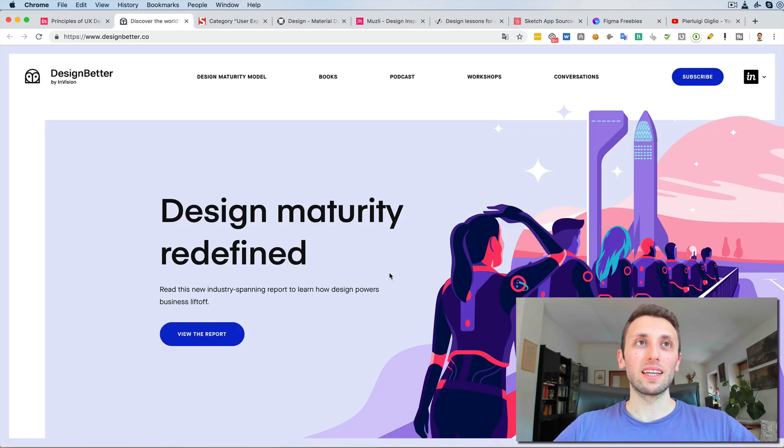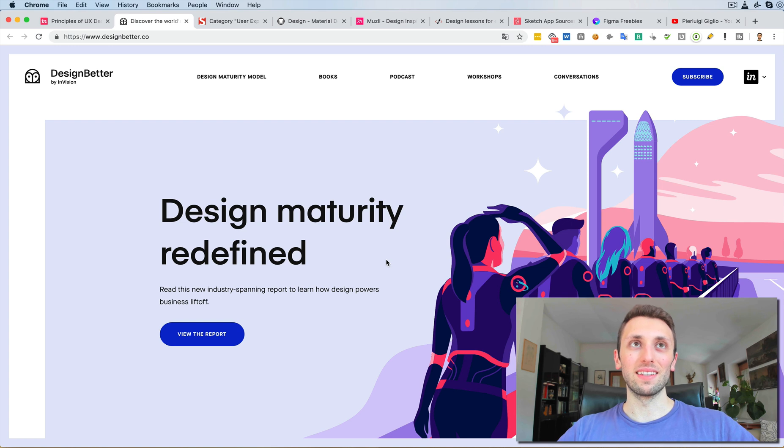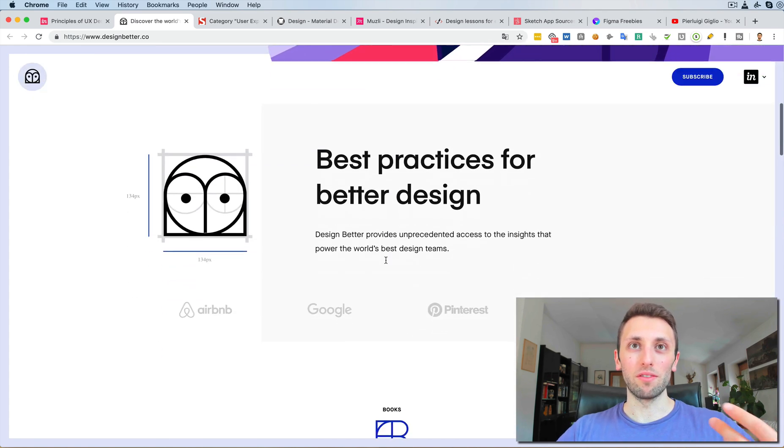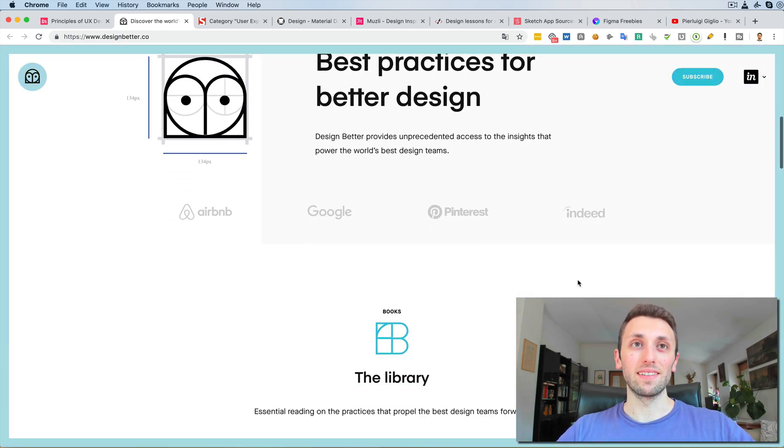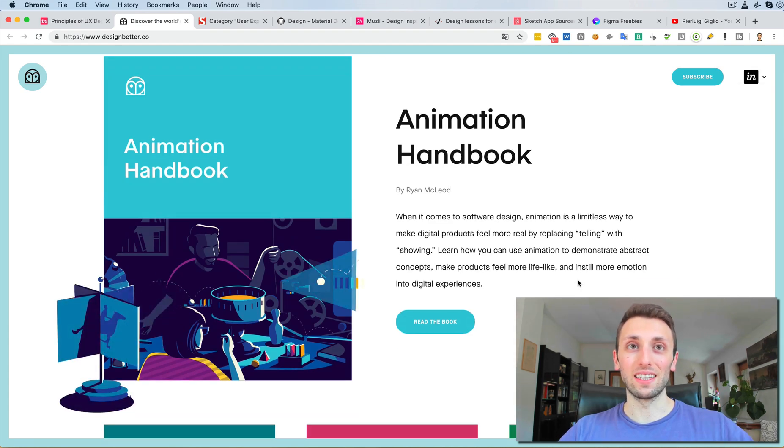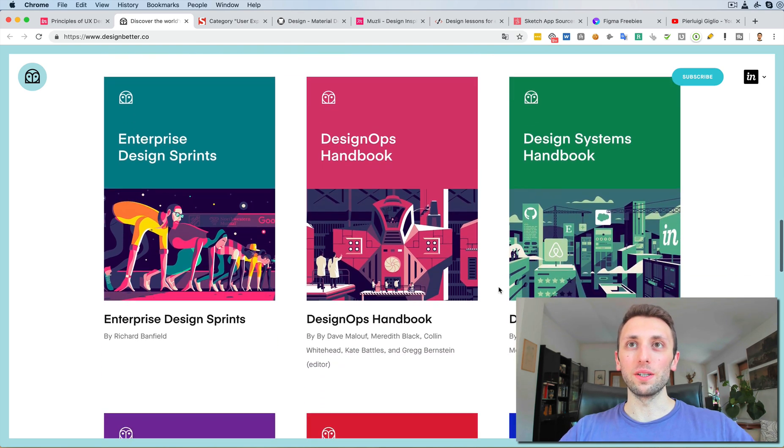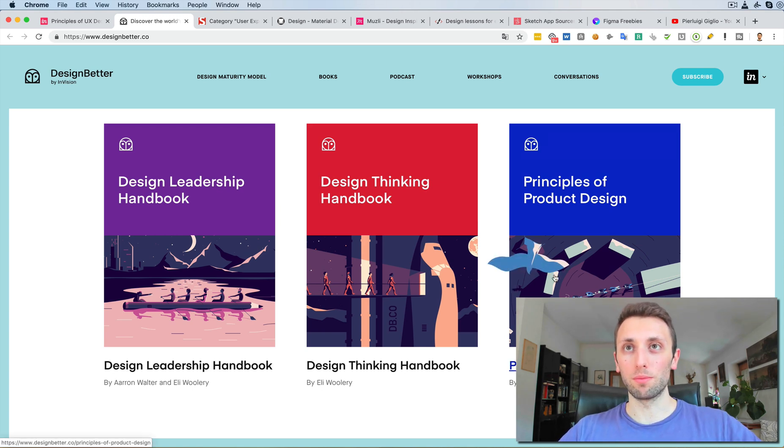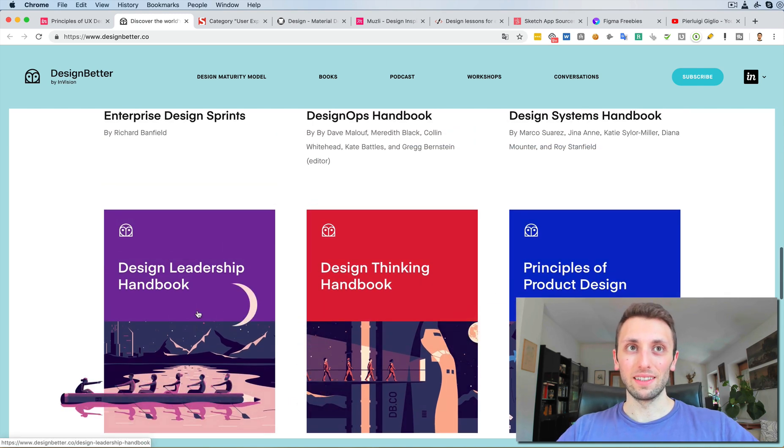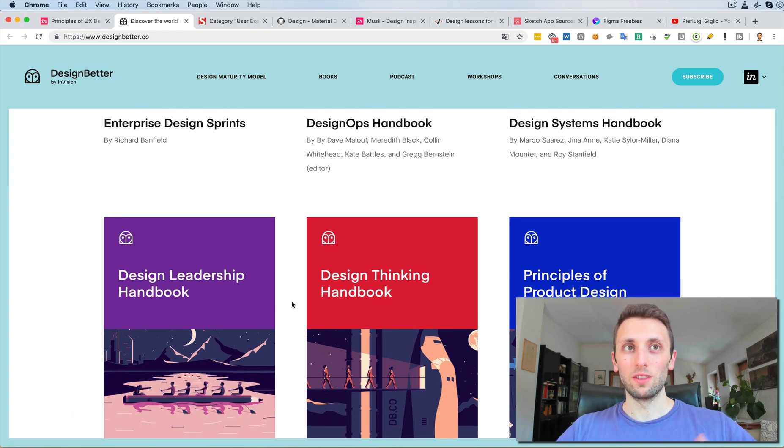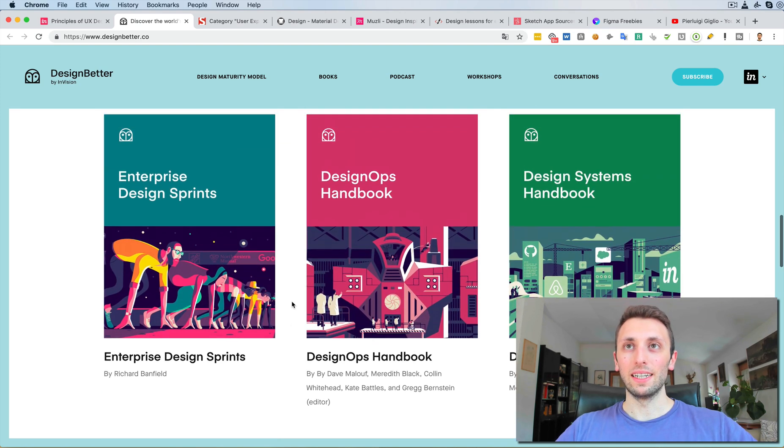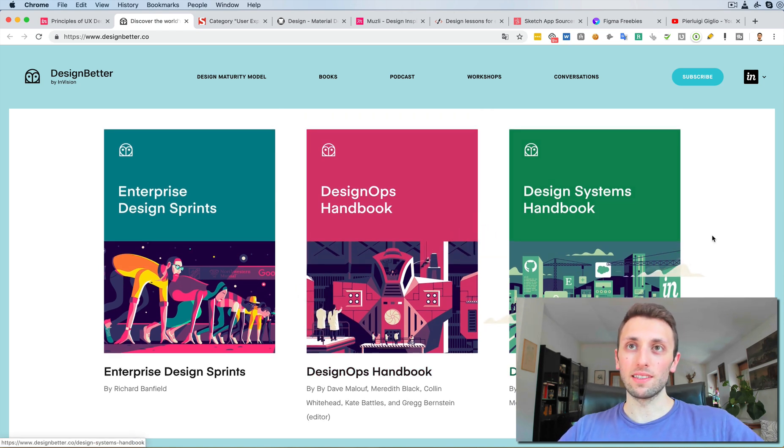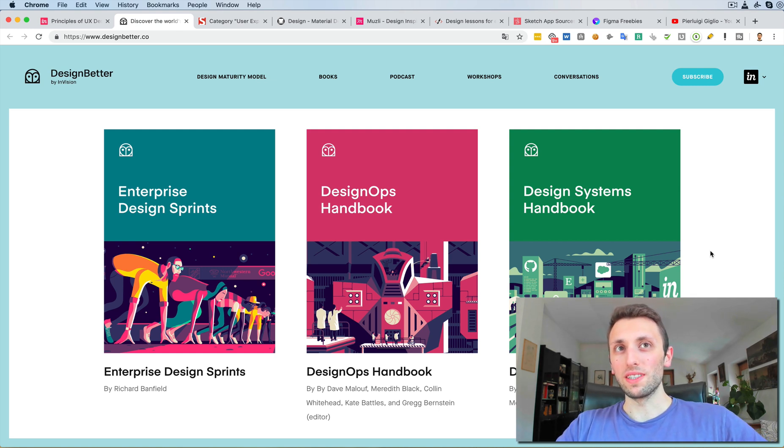Now the second resource which I recommend for learning UI UX design for free is Design Better, and Design Better essentially gives you some free ebooks which are really nice and the design style is pretty cool. As you can see here, there are a few of them, and I would suggest if you're just starting out to check out their principles of product design ebook. Design thinking also has some really good nuggets. Design leadership is if you already have experience and you want to learn more about design management and leadership specifically.